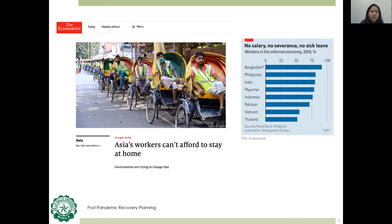The April 16th edition of the Economist highlights that Asia's workers cannot afford to stay home during the ECQ. A significant number of workers are on a no-work, no-pay arrangement — in the Philippines, estimated at around 80 percent, many of which are barely minimum wage earners. A significant number of businesses have stopped operations. Given that MSMEs form 99.52 percent of total business enterprises, 88.45 percent of which are micro enterprises, the ECQ takes a toll on their liquidity, ability to keep employees, capacity to pay loans, and ultimately continue operations.